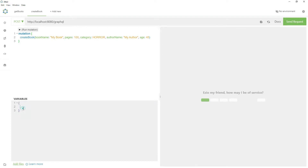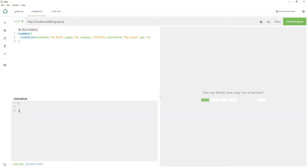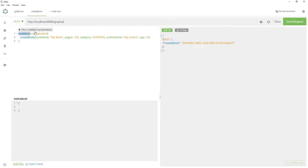In this object we will place all the variables we are going to use in our mutation or query. But before actually specifying the variables, we have to declare them. To declare a variable we have to provide an operation name. To specify an operation name, write it right after the mutation keyword — it can be anything, like 'myOperation'. So here I am specifying that I am mutating and the name of the operation is 'myOperation'.